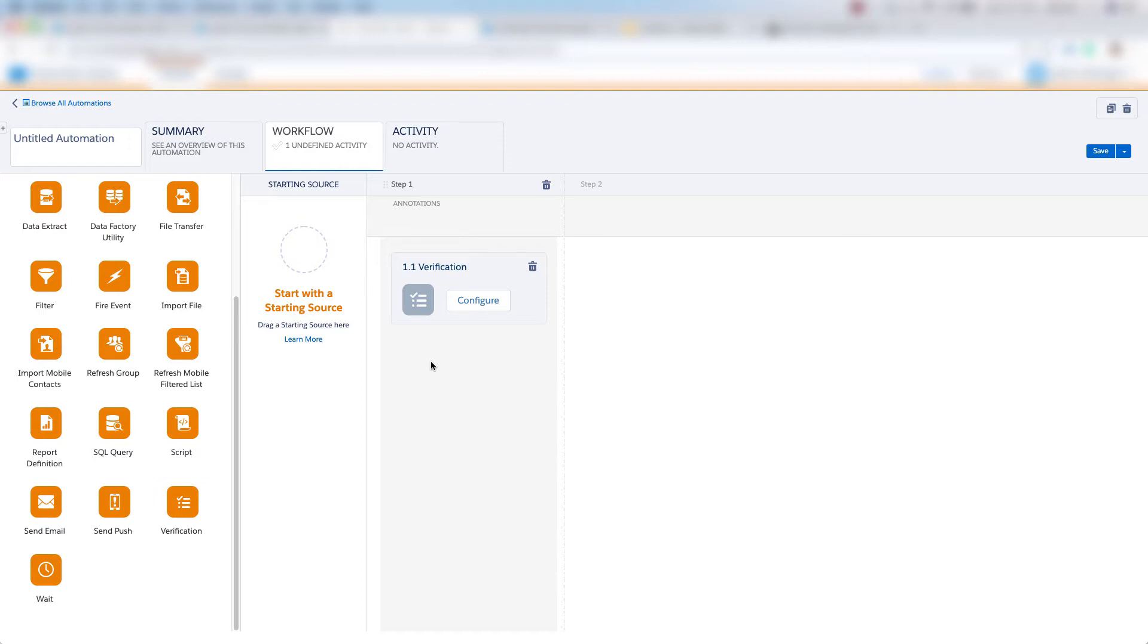So if our data extensions meet a certain number, or if they're not meeting a certain number or criteria, then this verification activity can allow us to go on to the next step in the automation, or it can stop the automation, depending on the criteria that you set.